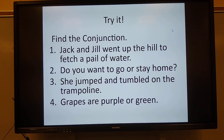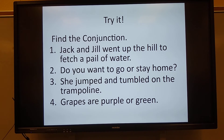Find the conjunction. Jack and Jill went up the hill to fetch a pail of water. What is the conjunction in that sentence? Say it out loud. Good — and.